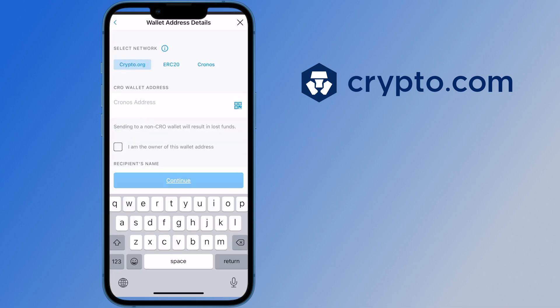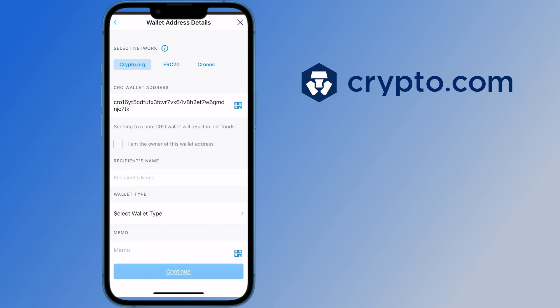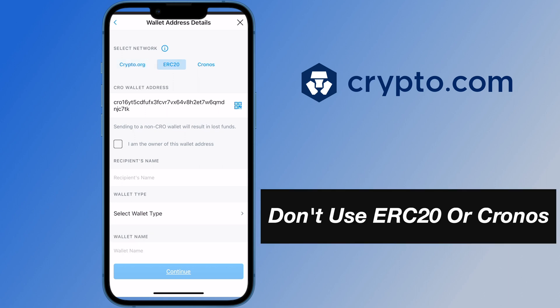You can paste the deposit address that you copied from Kepler. Similar to the crypto.com exchange, you should be using the crypto.org network and not the ERC-20 or the Kronos networks.